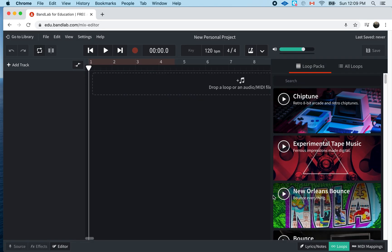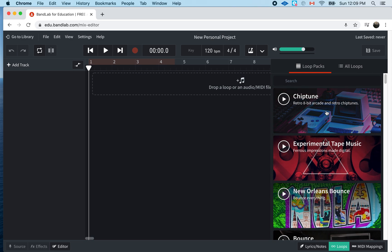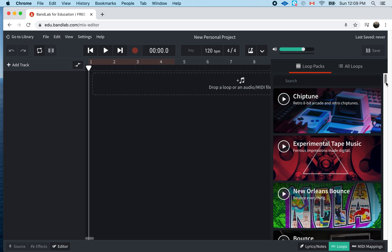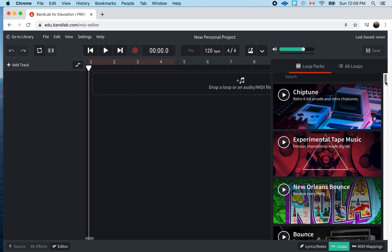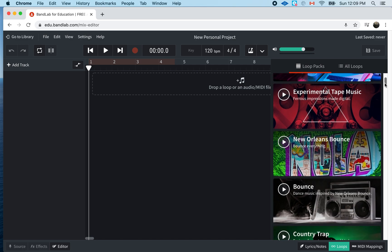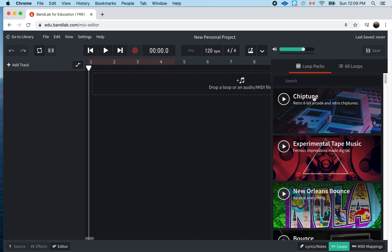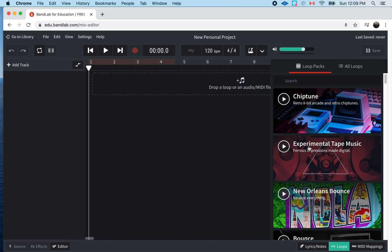So, I click on this and if I see here, I have all these different loop packs that has different sounds. You can just click on them. You click on one over here. Let's say, Experimental Tape Music.